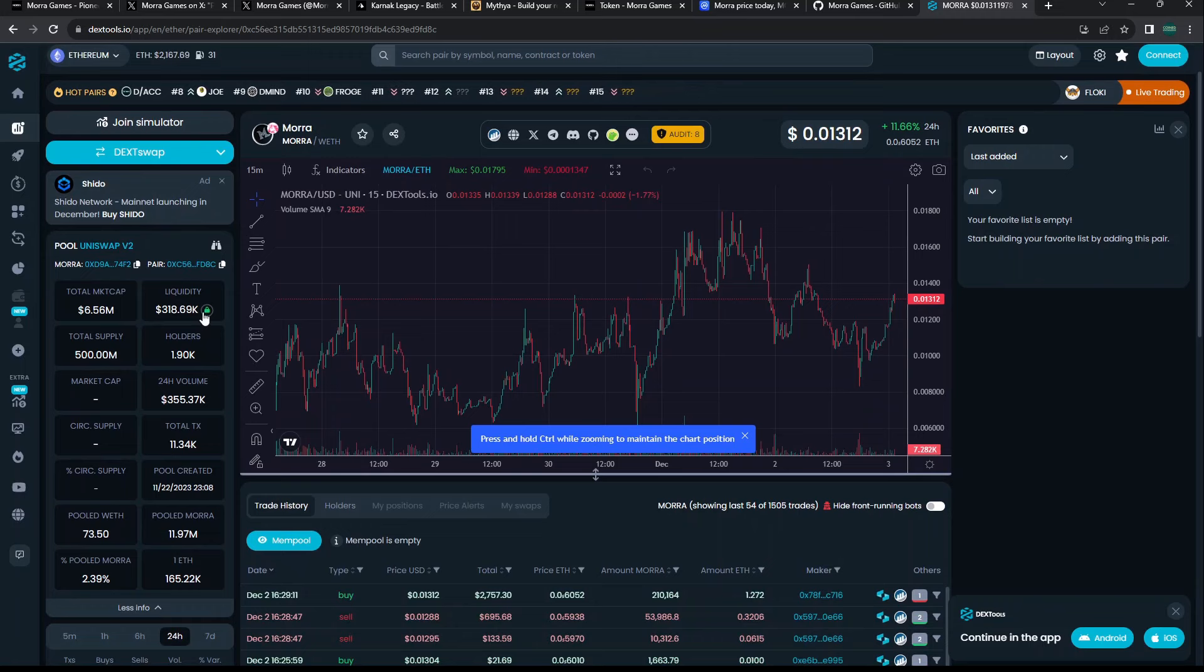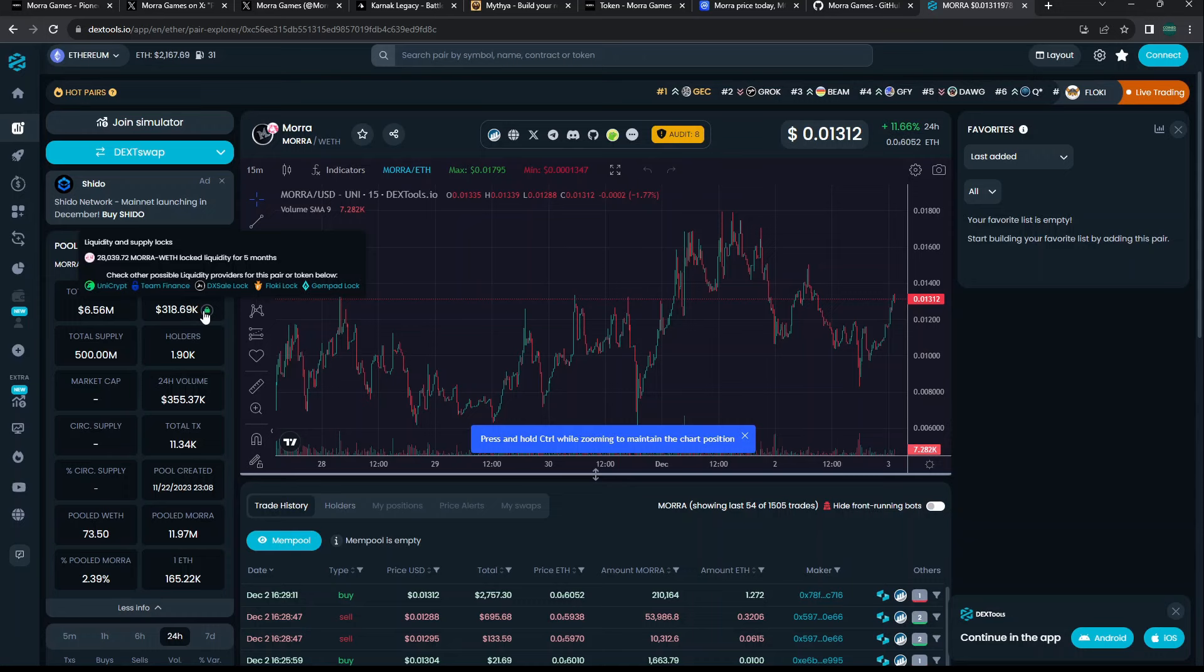If you look at their DEX tools, even though I couldn't find this confirmed on the website anywhere, on DEX Tools it does say that their liquidity is locked for five months. That is nice to see.